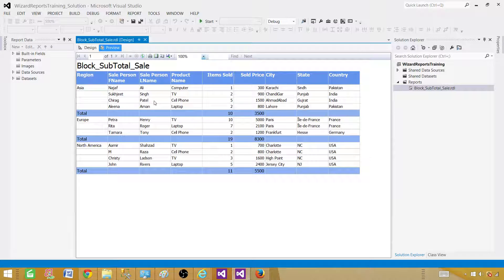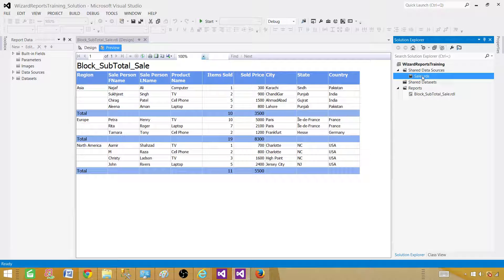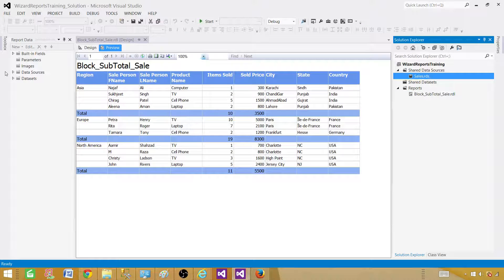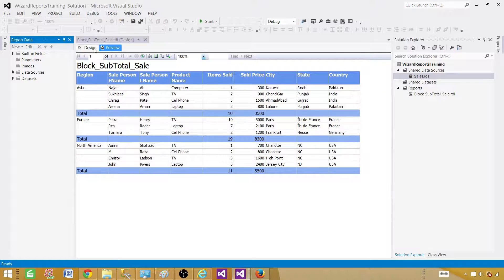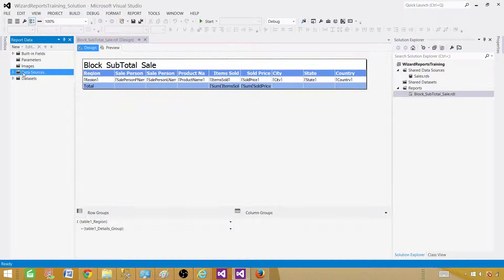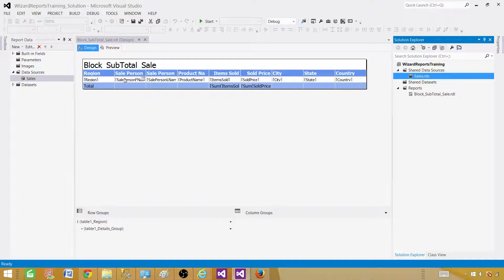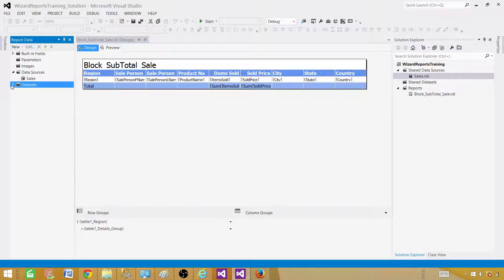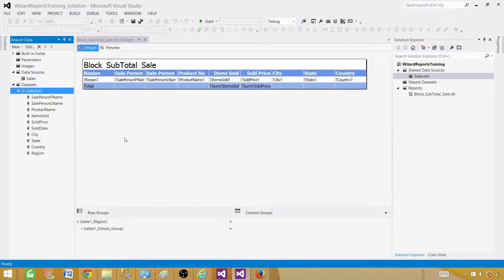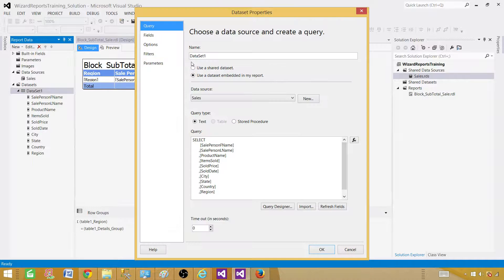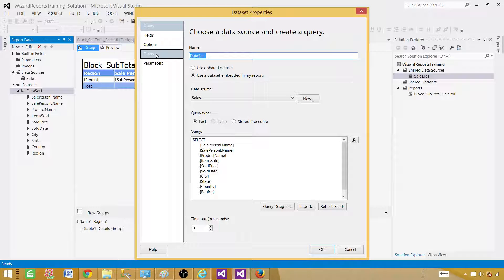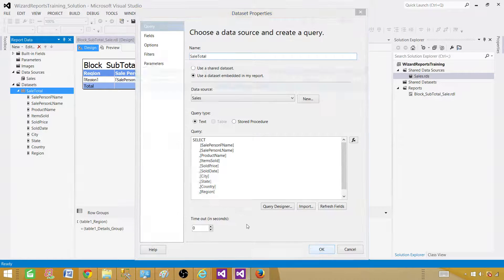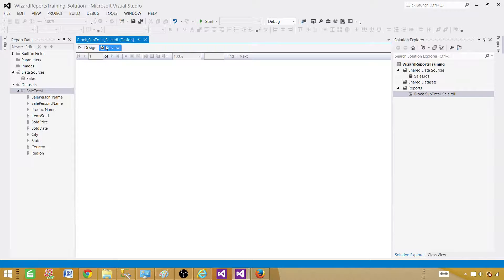Now if we want to deploy this report to the shared data source is called sale.rds. And here if you see we can go to design and click on the data sources. And here sales is referencing to the sales.rds. And here is our data set name. It is the data set one. I don't like that part. We can go ahead and change that one always. So we can call this one sale total. Now hit OK. Preview the report.